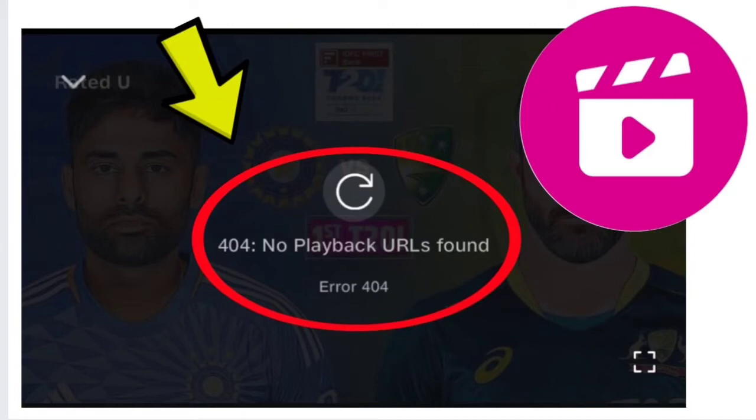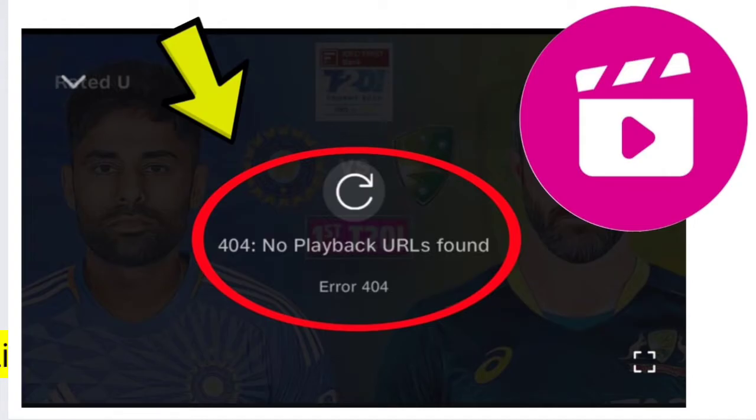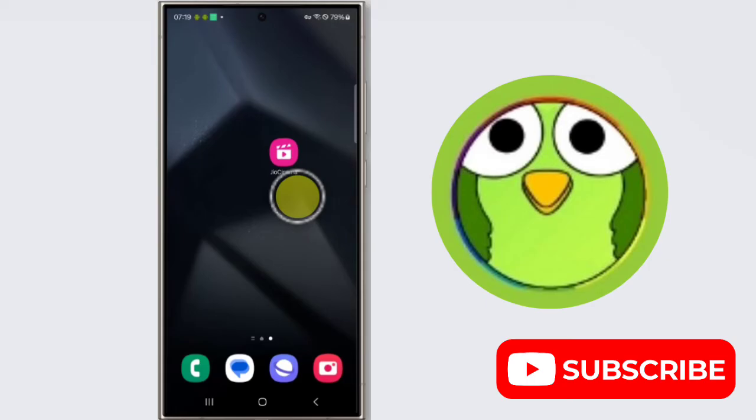How to fix GeoCinema error 404: No playback URLs found, error code 404. Hello friends, welcome back to TechStore2. In this video, I'm going to show you seven easy steps to solve this GeoCinema issue. Here are some solutions you can try to fix it.